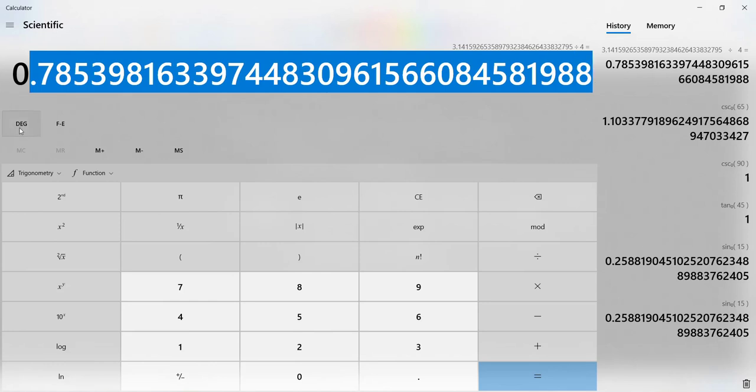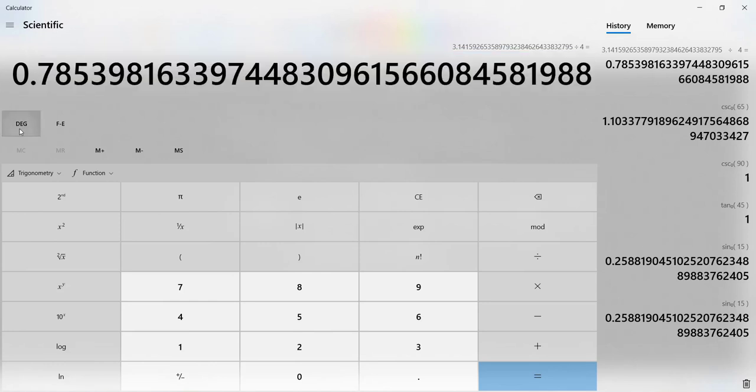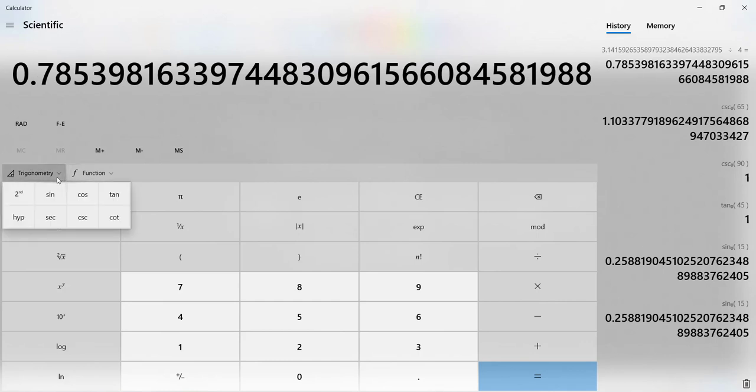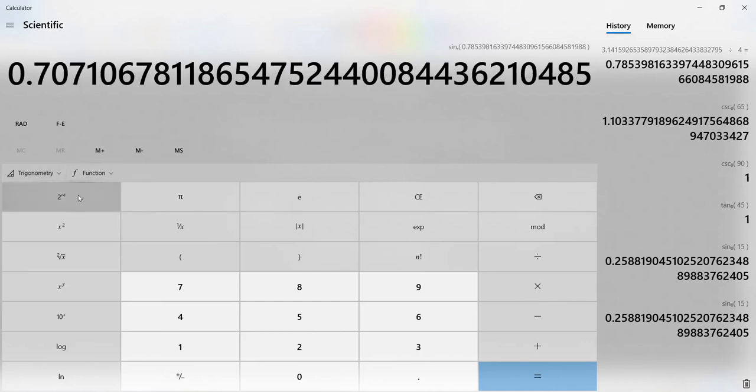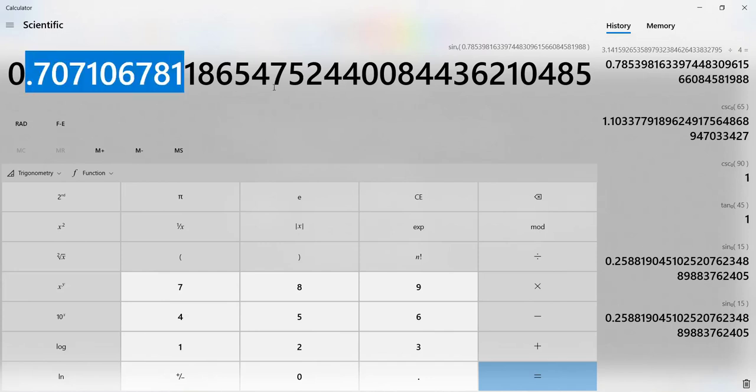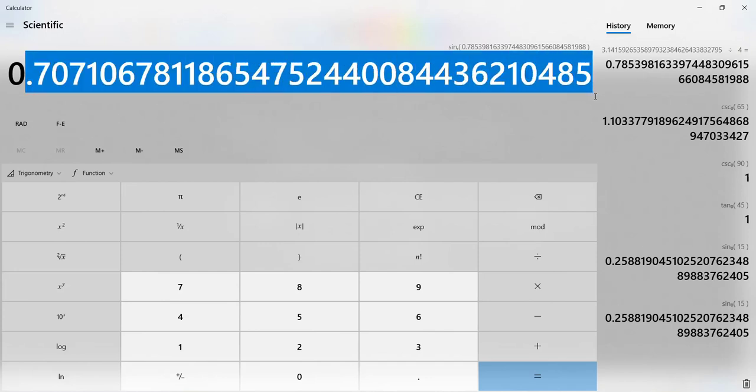We have to make sure we switch from degrees to radians, keeping this here. Then we click trigonometry and we click sine.